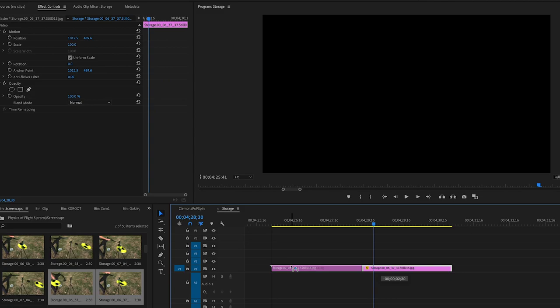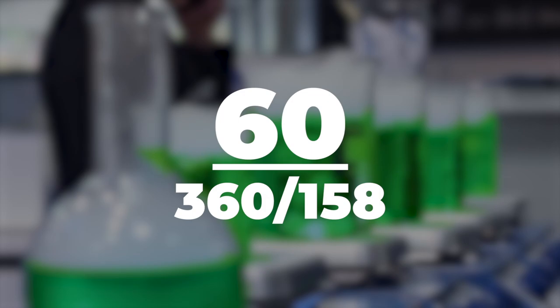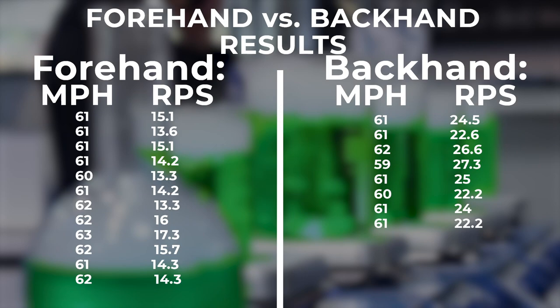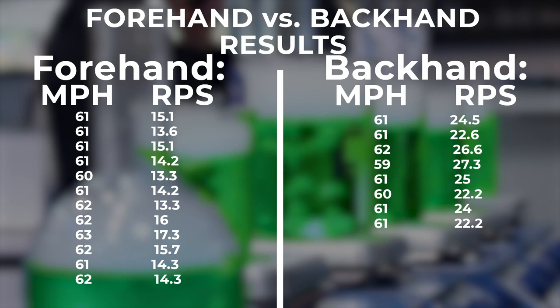To find the rotations per second, I took two frames from when the disc was in view of the secondary camera and rotated the second one backwards until the markings matched up with the first frame. Then I divided 360 by the amount of rotation and divided 60 by that result to get revolutions per second. The forehand had an average speed of 61.4 mph with an average of 14.75 revolutions per second. The backhand had an average speed of 60.75 mph with an average of 24.3 revolutions per second — so the forehand was rotating about 10 revolutions per second slower than the backhand.